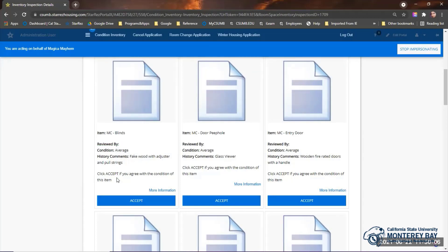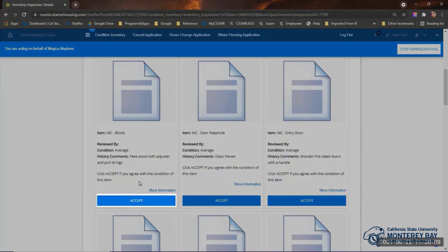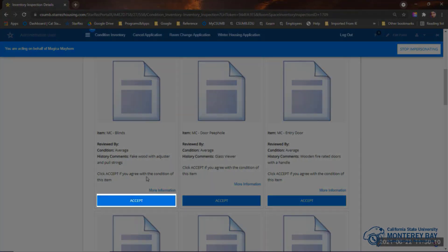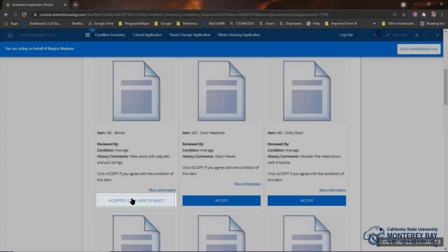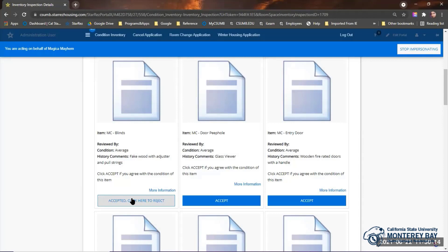If you agree with what's noted, click the Accept button for that item. Only click Accept on items where you agree with what housing staff have noted.